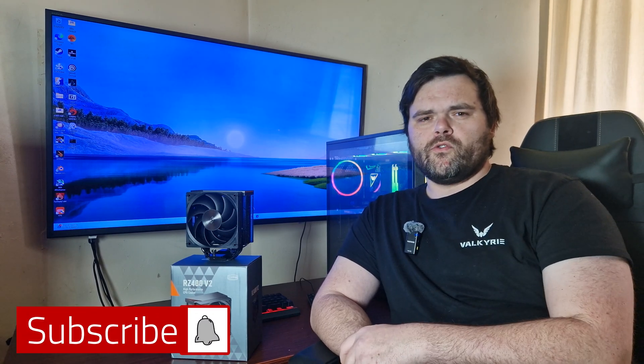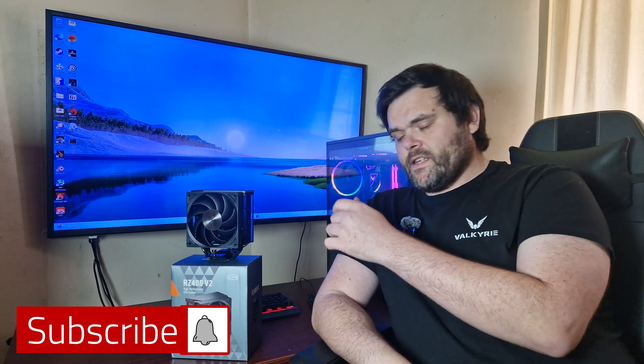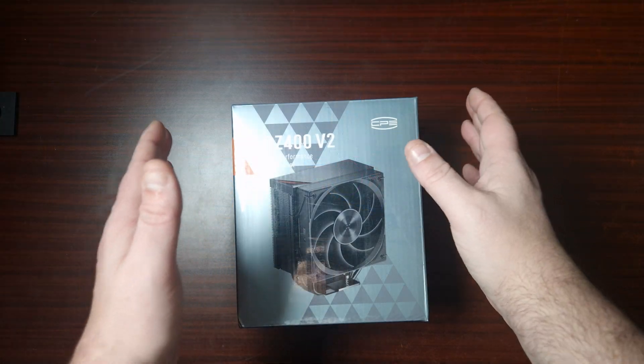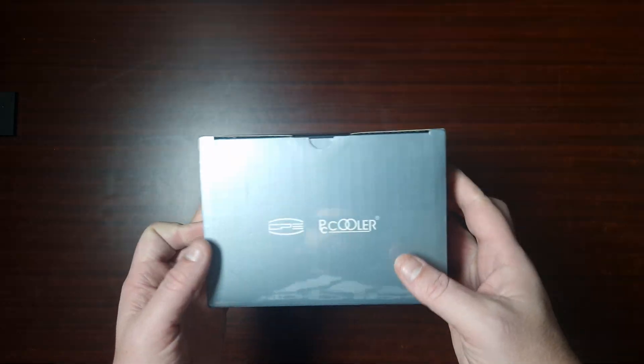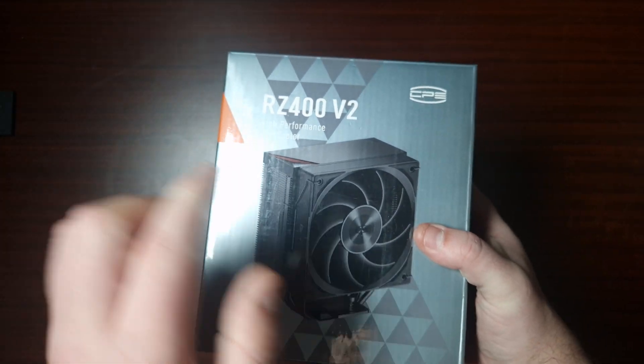Hello everyone, welcome to Welshie Tech. Today I've got a new cooler, and this time it's from PC Cooler. It is the RZ400V2. Okay then, so PC Cooler is back with some air coolers. Now I have got this one here, this is the RZ400V2, and I do have an AIO, so let's open this one up now.